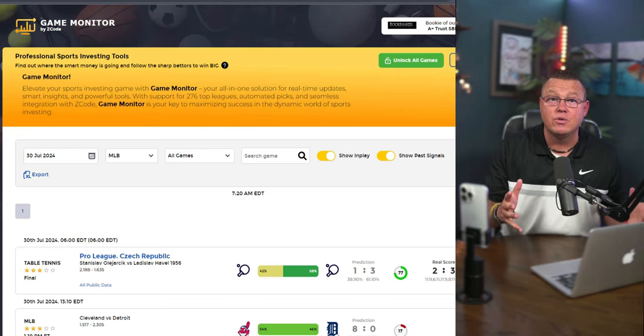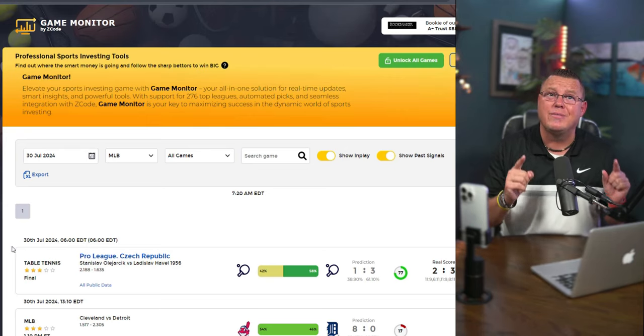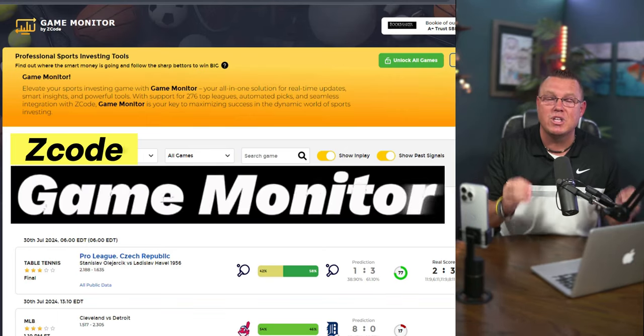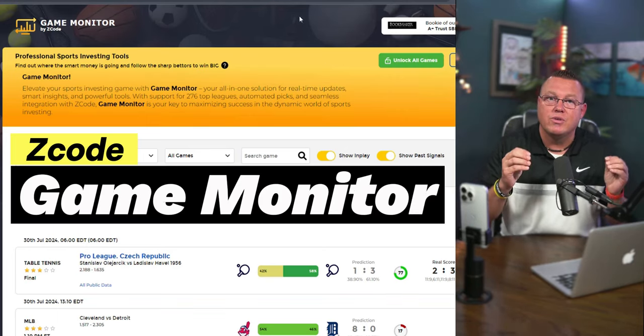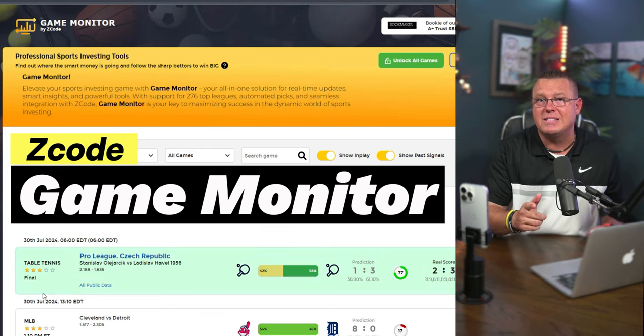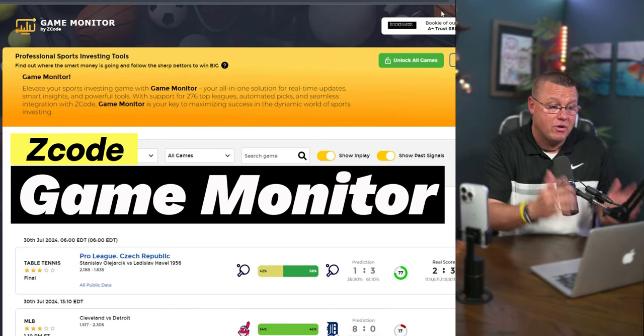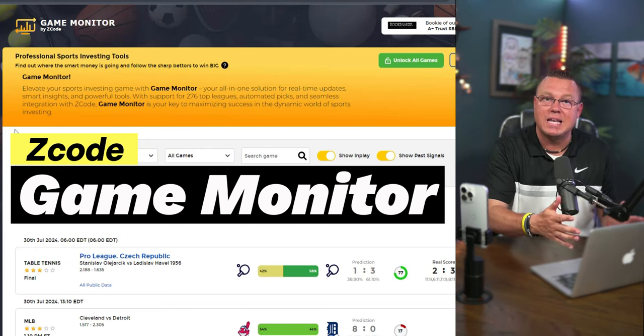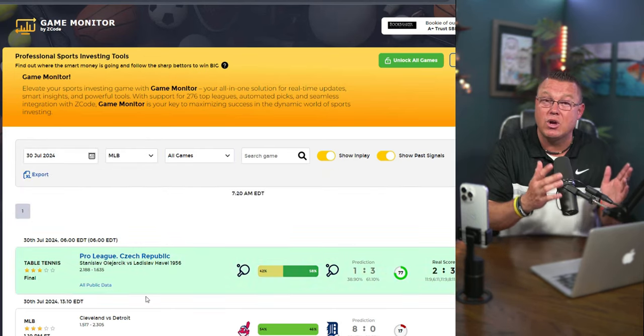Hey everyone, welcome back to our channel. Today I'm super excited to show you an incredible tool that's going to take your sports investing to the next level. It's called Game Monitor.